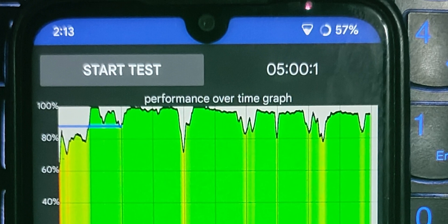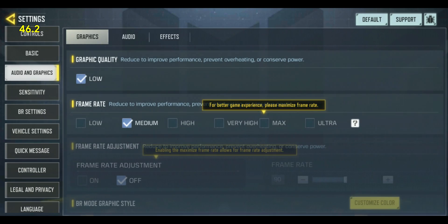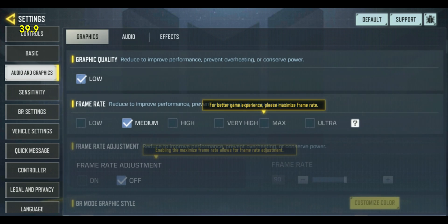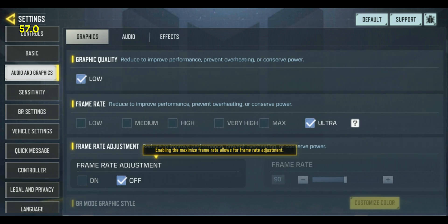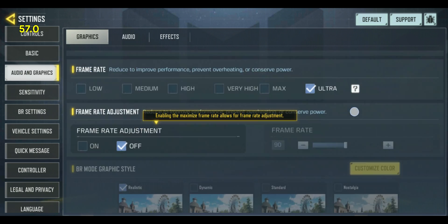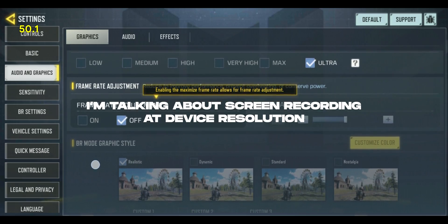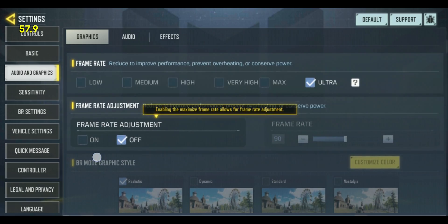The CPU throttling test shows kind of the same results — it managed to drop just 88% from its max performance in the 5-minute test with 100 threads. For gaming, I have two scenes: one with screen recording and one without it, and the difference will blow your mind. Note that the screen was recorded at the highest possible settings.